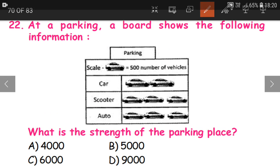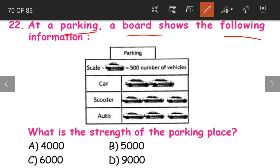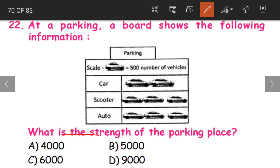Question 22. At a parking lot, a board shows the following information. The scale here is: one car picture equals 500 vehicles. So one picture represents 500 vehicles in reality — that is called the scale. Now what is the strength of the parking place? The strength means the total capacity, so we are finding out the total number of vehicles.